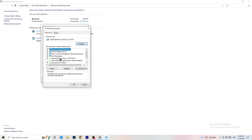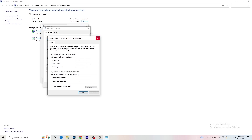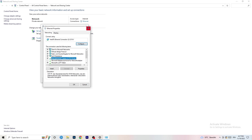Keep in mind you need administrator privileges for this. Scroll down to Internet Protocol Version 4 (TCP/IPv4). Click on Use the Following IP Address and Use the Following DNS Server Address. For the DNS server address, you'll want to Google your own DNS server address and type it in. Then click Apply and OK.